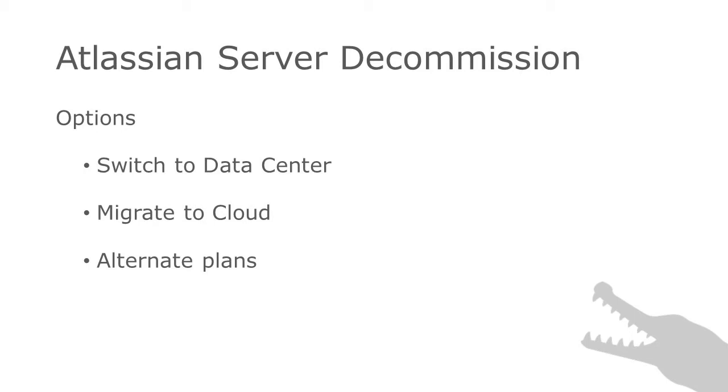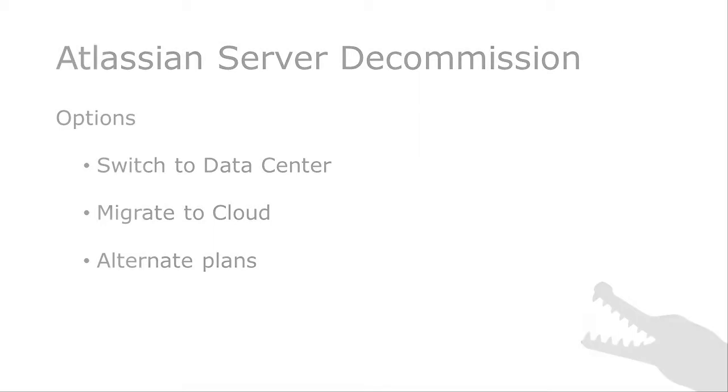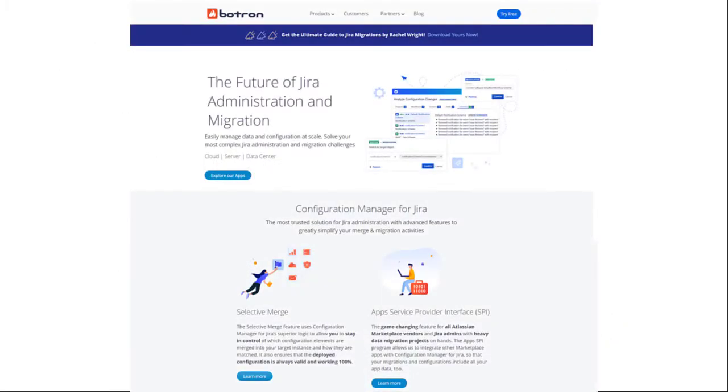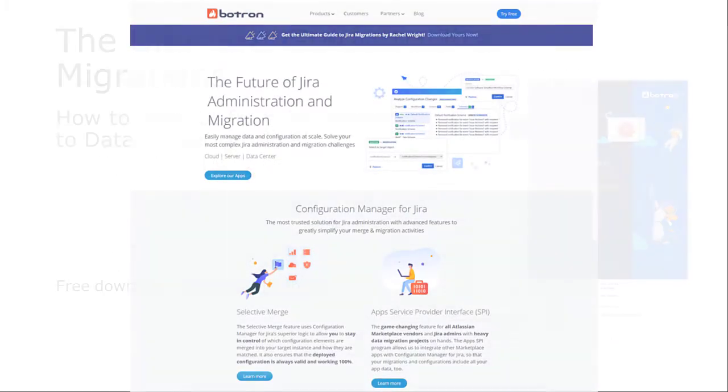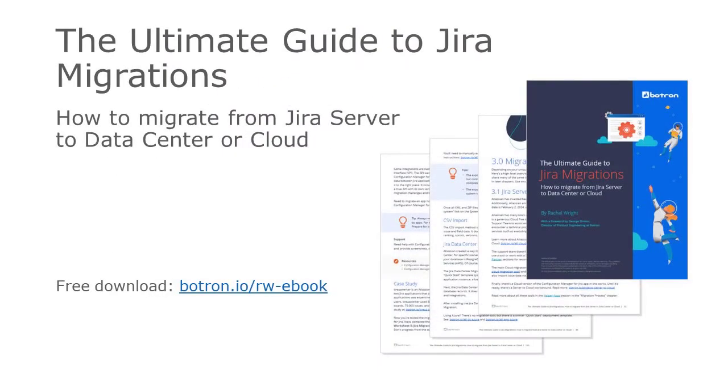There's a lot of great migration information available, but until now, it was all scattered in different locations. That's why I teamed up with Atlassian solution partner Botron Atlassian Apps to create the ultimate guide to Jira migrations: How to migrate from Jira Server to Datacenter or cloud.